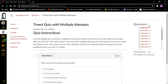Heading level two, quiz instructions. Use this sample quiz to practice a multiple choice exam. Notice the clock on the right side of your screen. And we have a repeat of our instructions that we saw before. So we can skip that by pressing H for heading again to get to the first question.